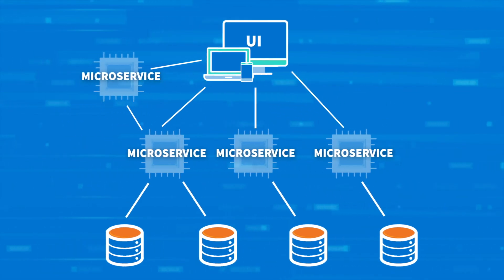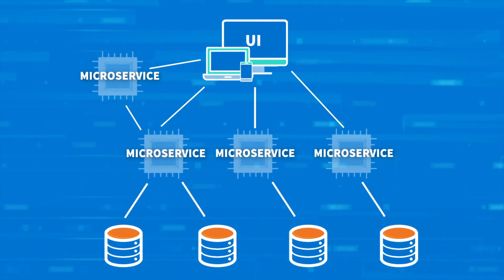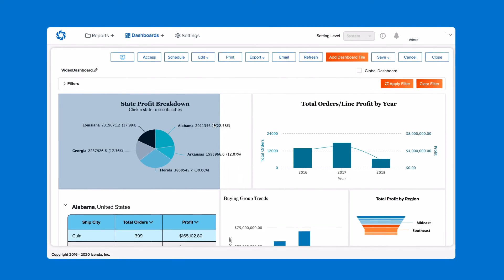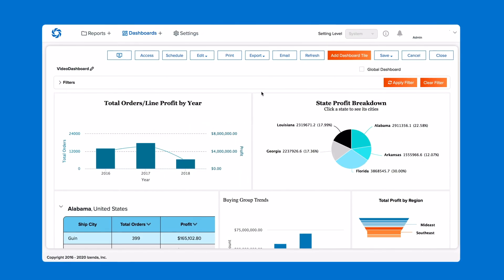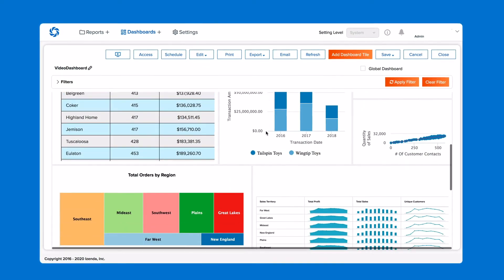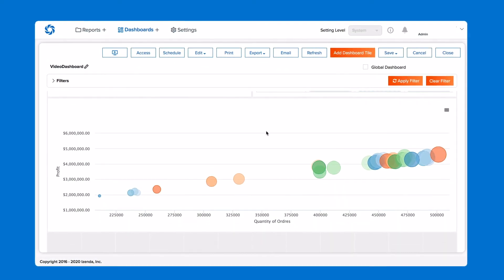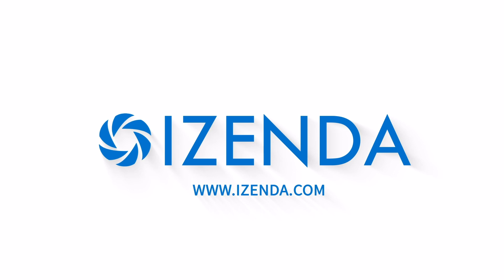With this architecture, you can leverage new technologies as they become available, ensuring that your product is ready for whatever comes next. iZenda's embedded business intelligence platform was built with a three-tier architecture for these very reasons. Not only does it allow us to continuously improve our BI platform, but it also provides our customers with the adaptable and scalable solution they need. For more information on how BI can enhance the value of your application, visit iZenda.com and schedule your free demo today.